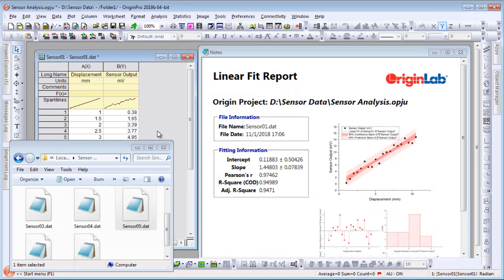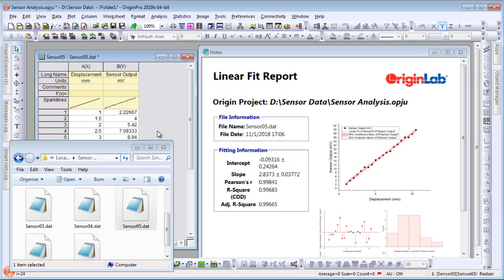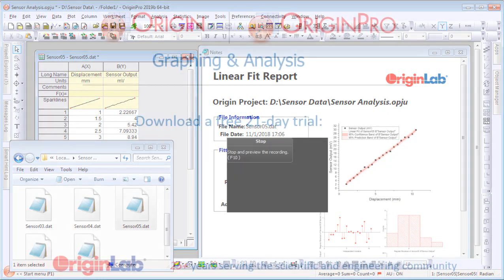Simply drag and drop a new data file to replace the original data, and the analysis results and report are all automatically updated, all without writing a single line of code.